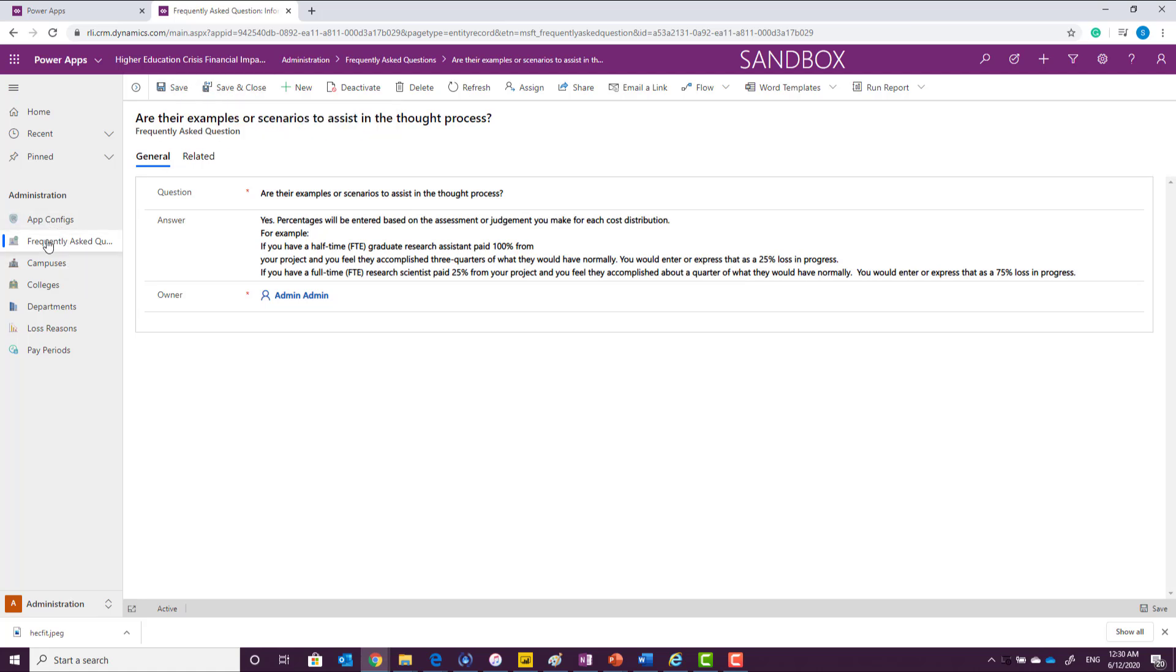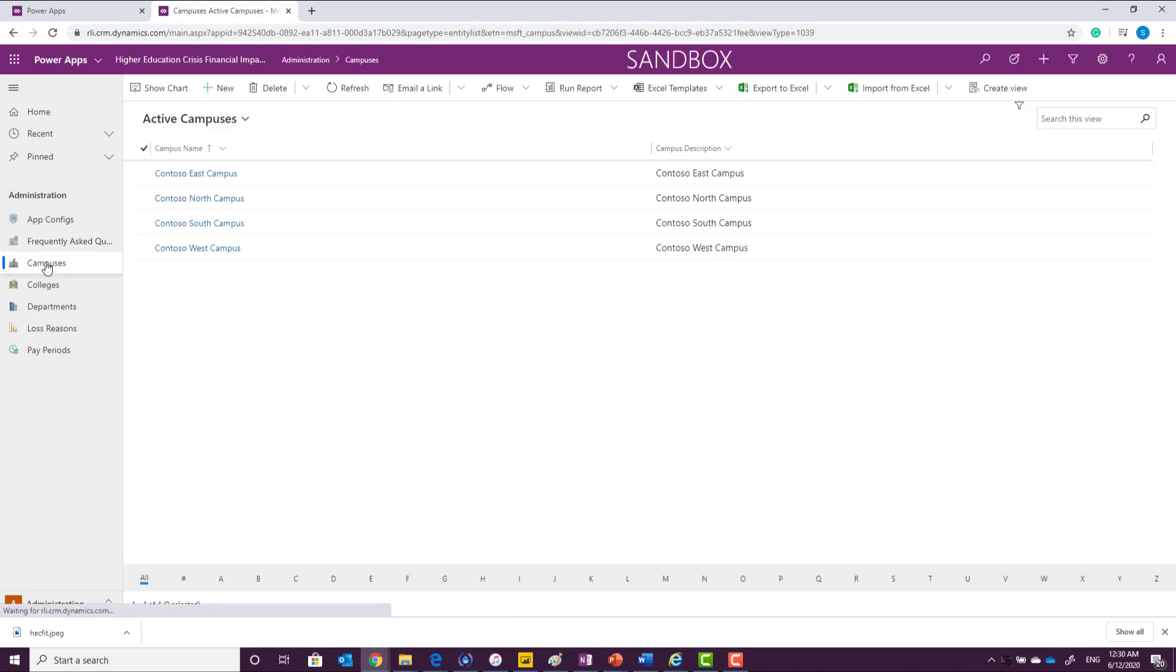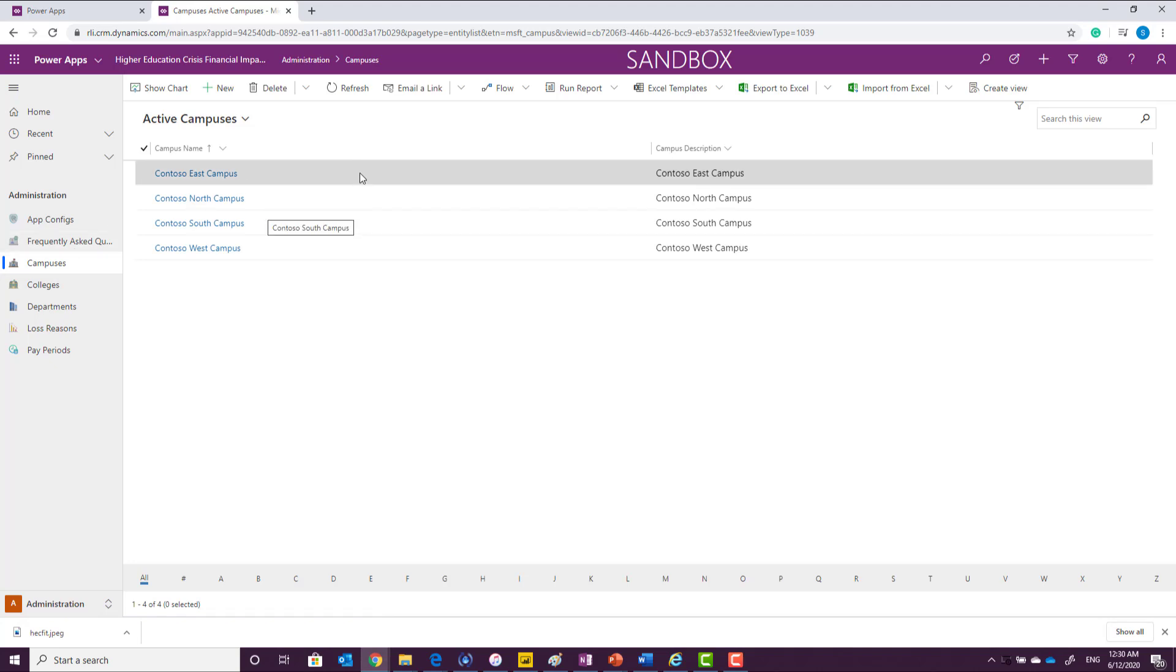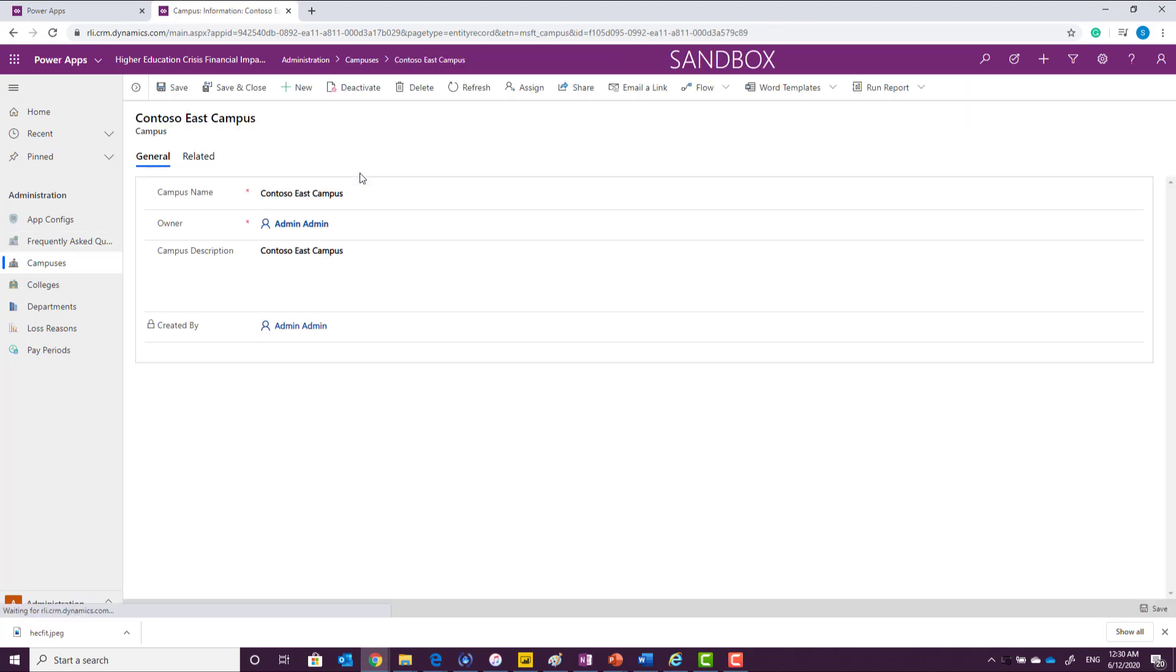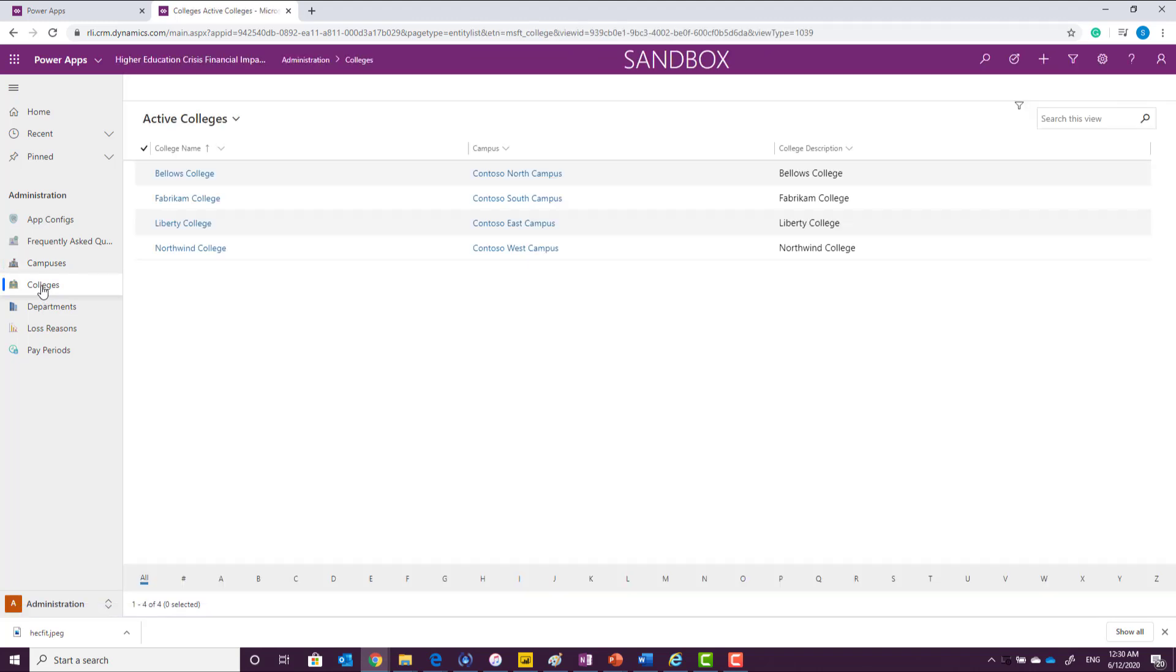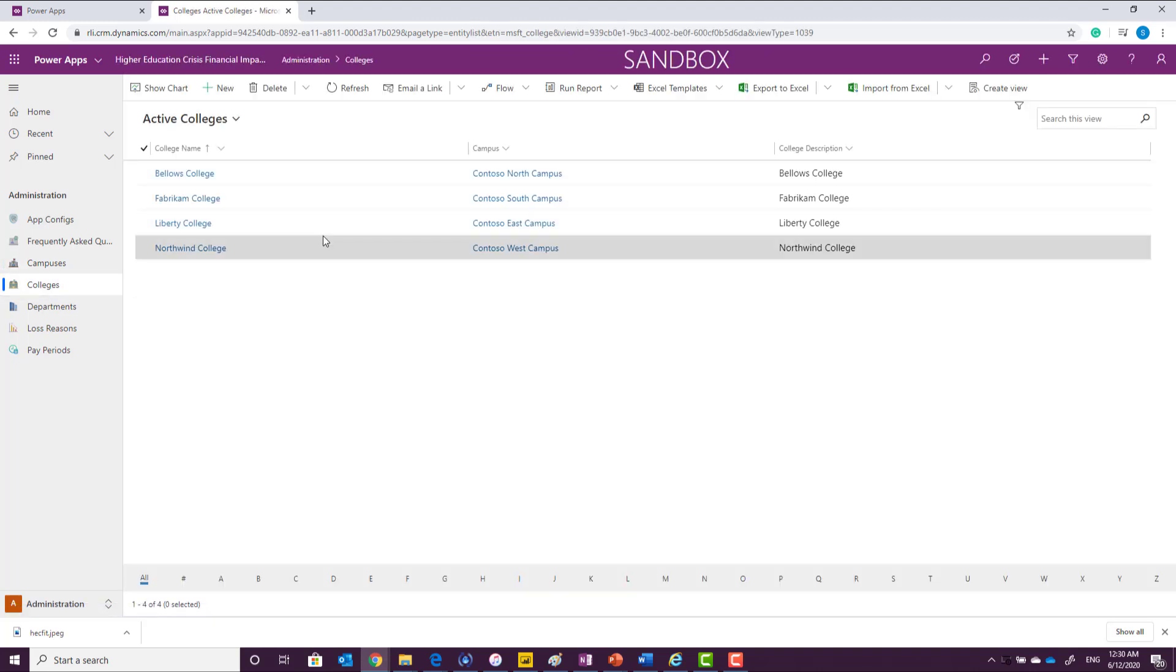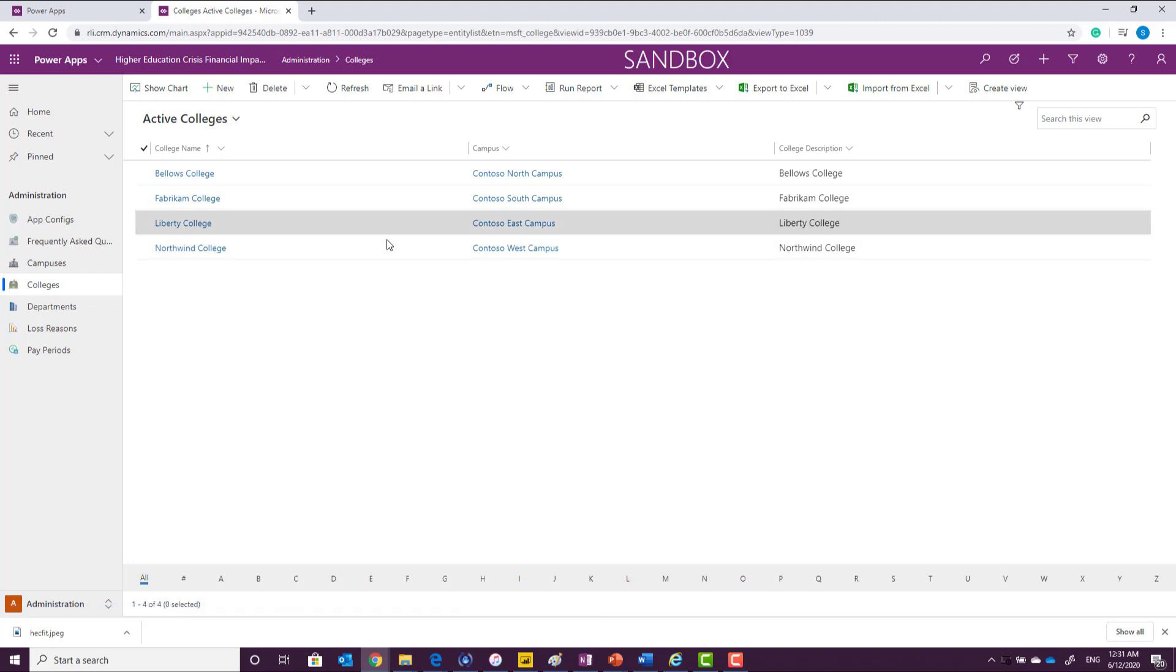After defining the frequently asked question, one of the initial steps that we need to go through is setting up the campuses. You can define multiple campuses and the description of the campuses. Once you define the campus, then you will need to set up all of the colleges associated with each campus. So if a campus has multiple colleges, you can assign all of those colleges right here.